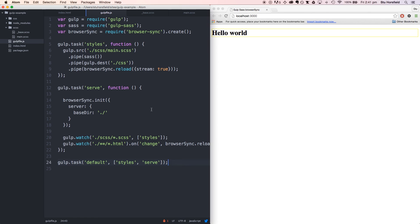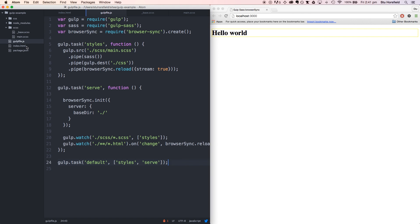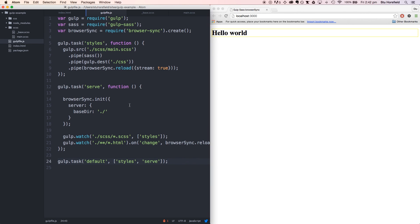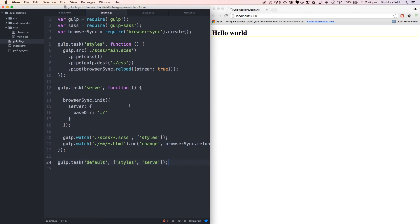That's the basics of a gulp project using sass and browser sync. I'm going to do a few more videos on expanding this into a more fleshed out, complex project with multiple partial css files, scss files, and more html. We're going to maybe include a templating language later on. Gulp is a really powerful tool, and I really recommend getting used to it and learning how to use it. Thanks for watching, and I'll see you next time.